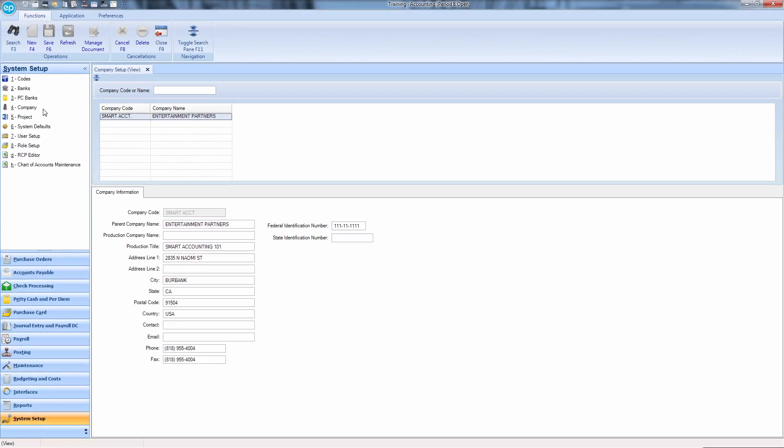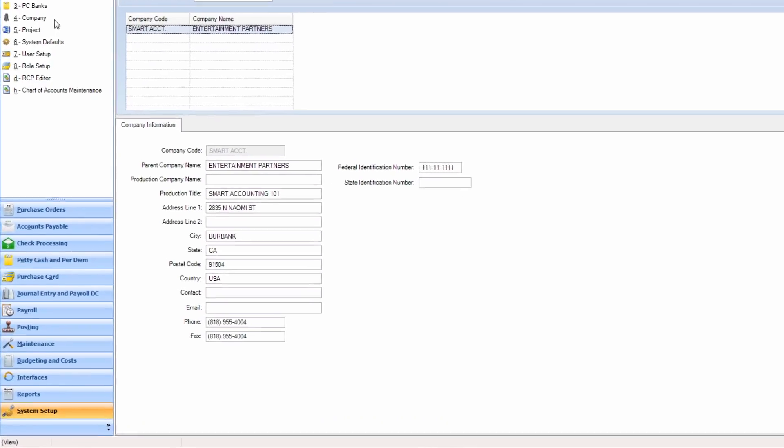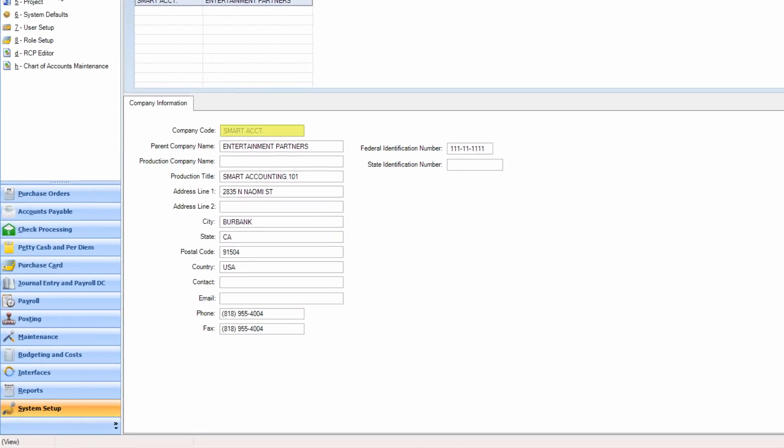If a company needs to be added, fill out the available fields. The Company Code is an internal number assigned to your production by EP and automatically appears in the search grid. This code is typically an abbreviation of the production file and is not editable.